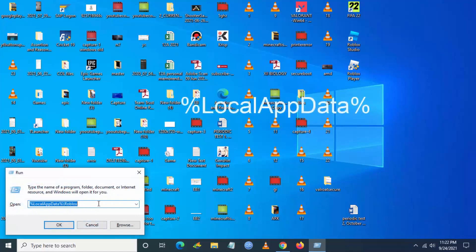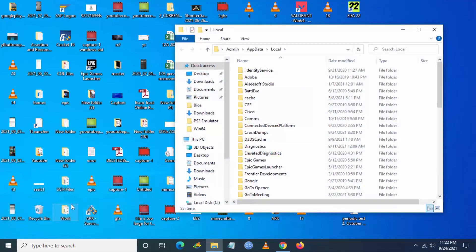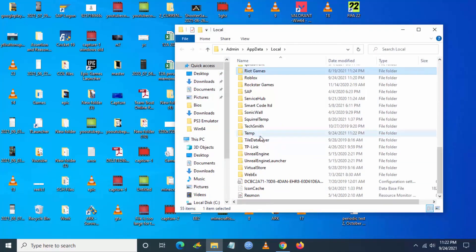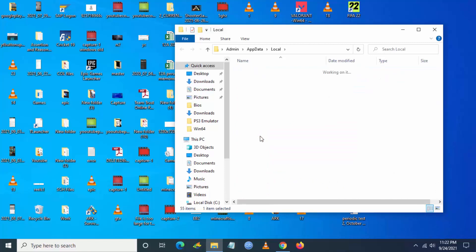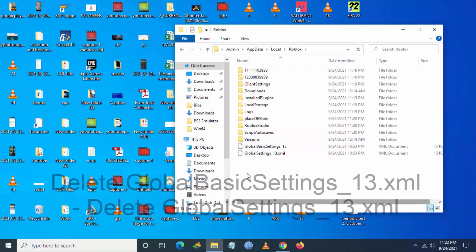Then you have to go and type percentage local app data and just click on enter. Now in this particular folder you have to go and search for Roblox.